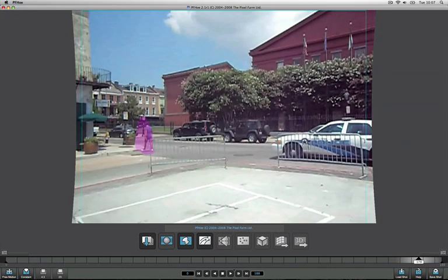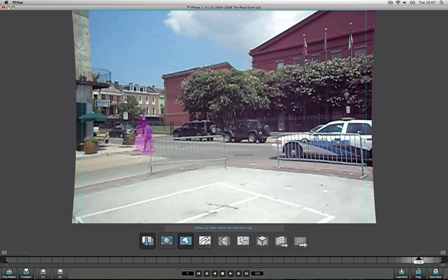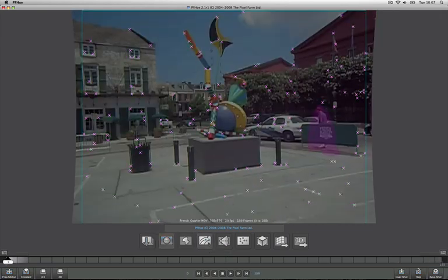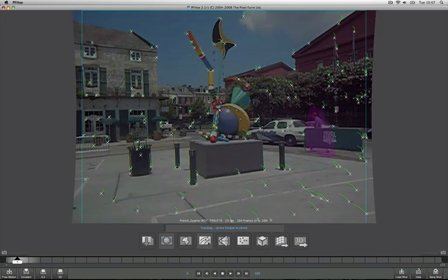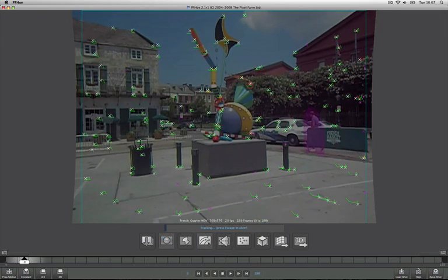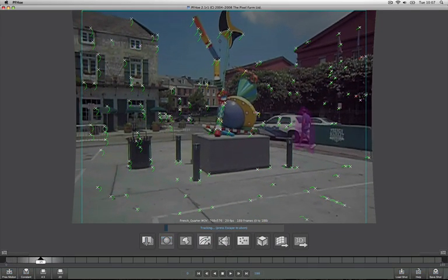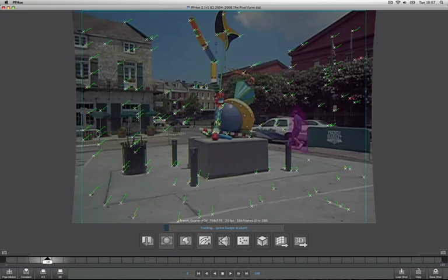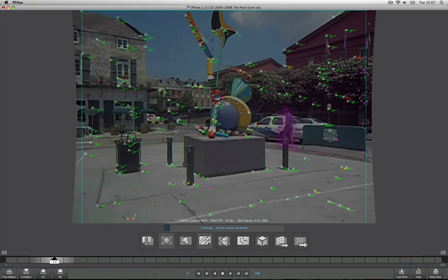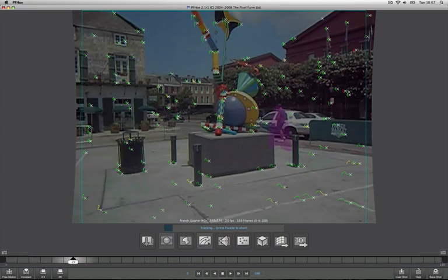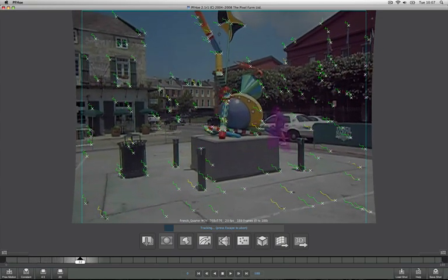So now that we've undistorted the shot and applied a mask to the footage, we can go ahead and track features in the footage by clicking on the Track Features icon, the next icon along. And this will automatically select features which PFO thinks will provide good 2D tracking information that can be used to solve the camera. So if I go ahead and click on that, we can see the track's actually taking place. That's going to take maybe a minute or two to track through, so I'm going to pause the video and come back after that's done.